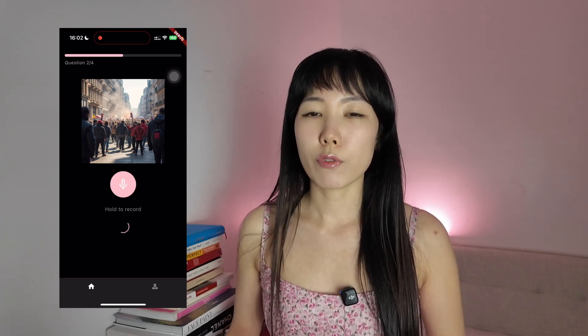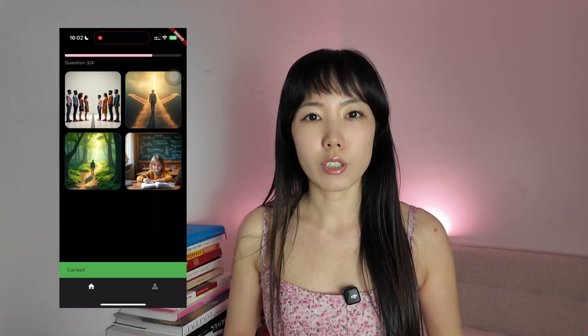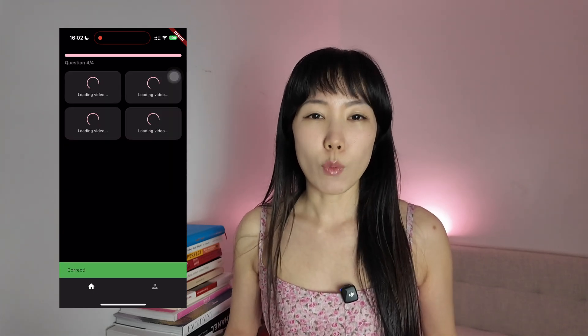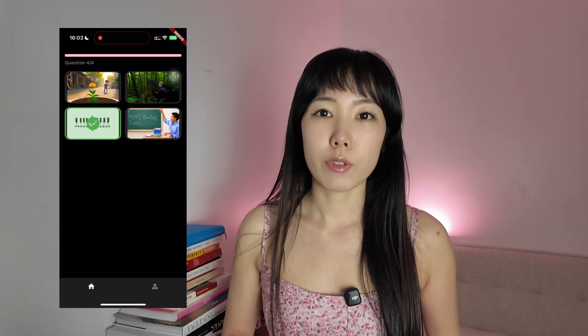To help reinforce speaking ability, I've also integrated a speech recognition library into the quiz system. At level 1, users repeat the audio while reading the word to get comfortable with pronunciation. By level 3, users are asked to speak the word when presented with a video or image prompt.